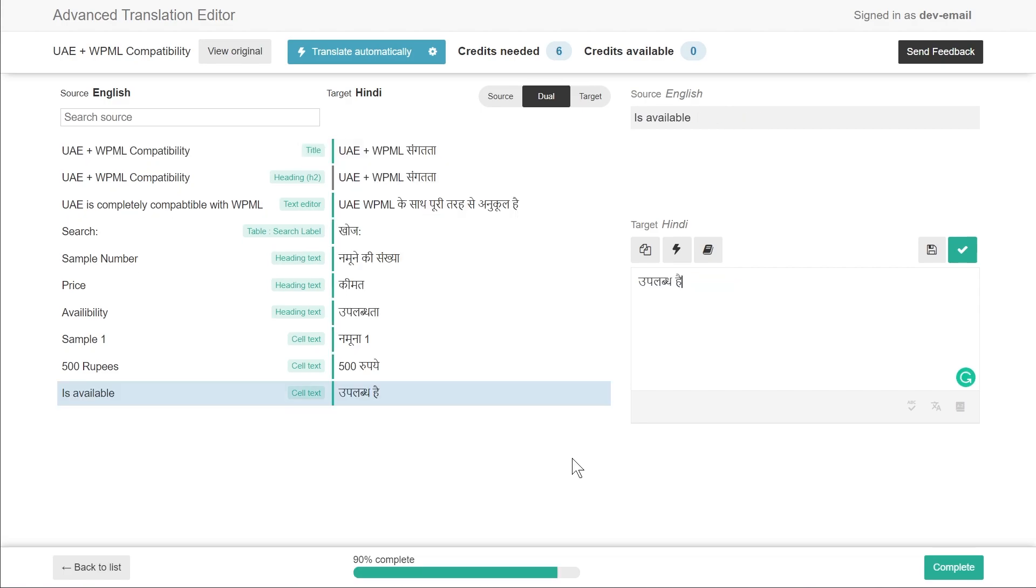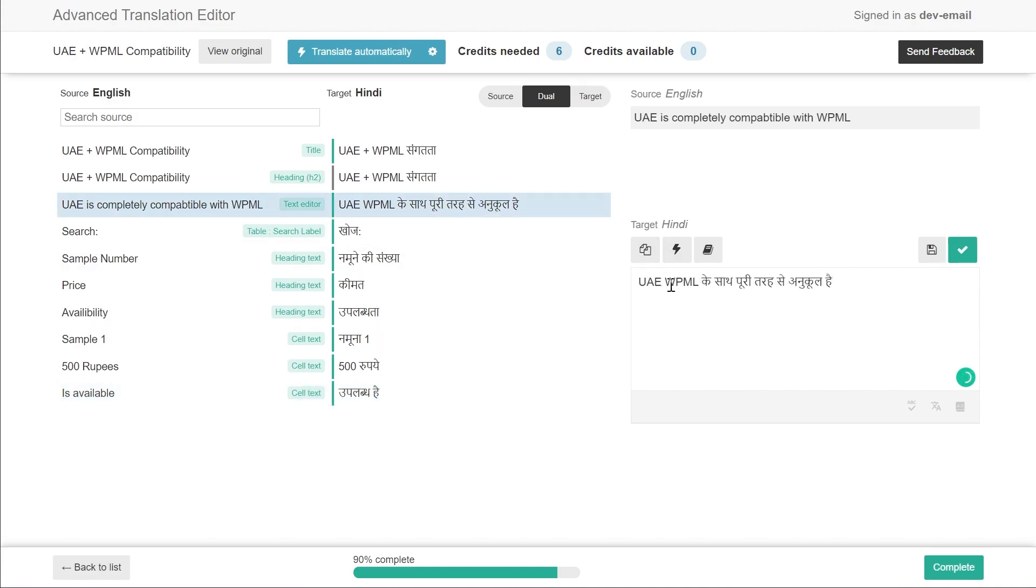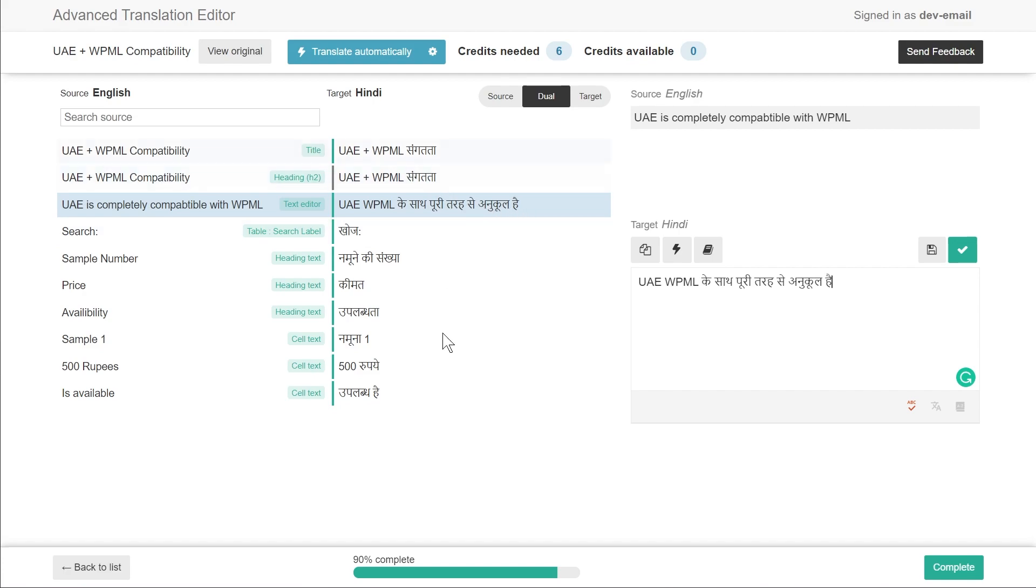So I just want to take a second and show you how the translated version looks like once you've saved your changes. Once you click, as I mentioned you have the option of adding the translation right here and then once you want to commit that change you just have to click this button which will save the translation to this section and you'll be able to see the translated section side by side with the original strings.